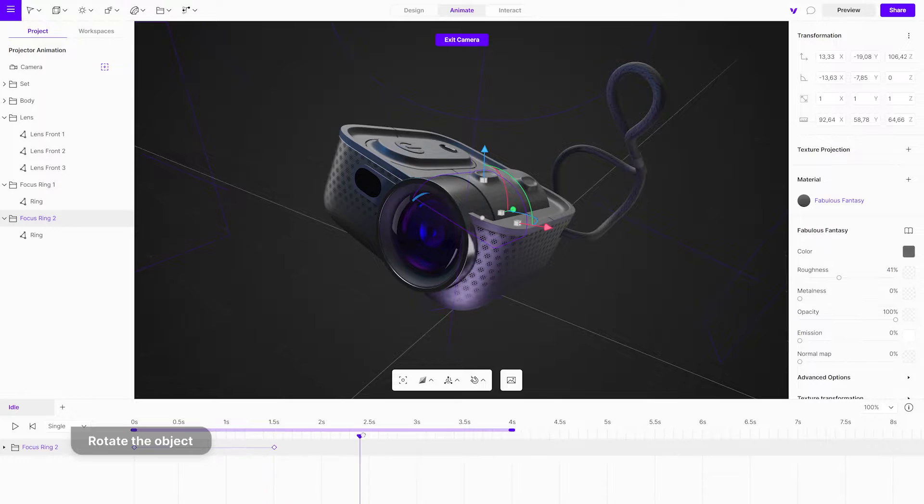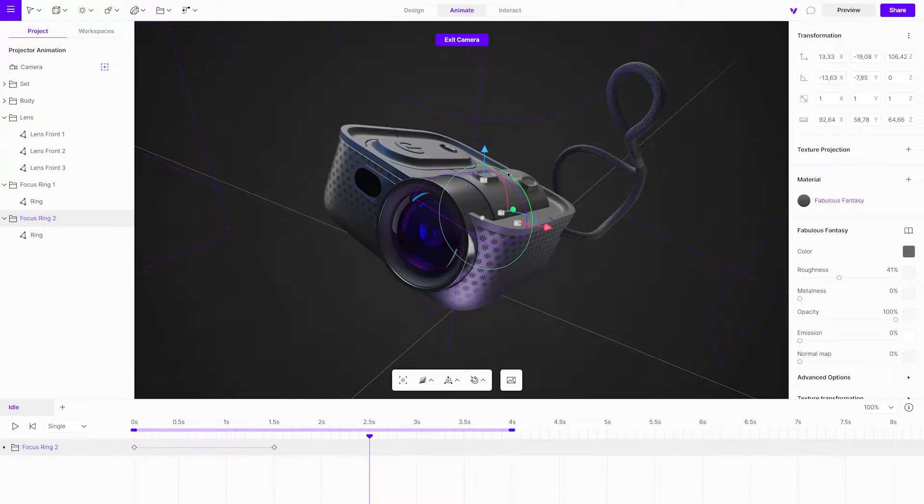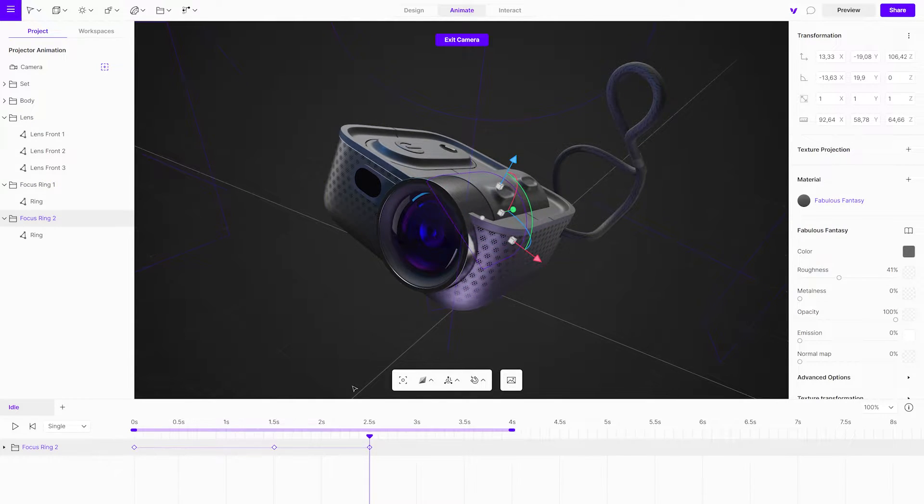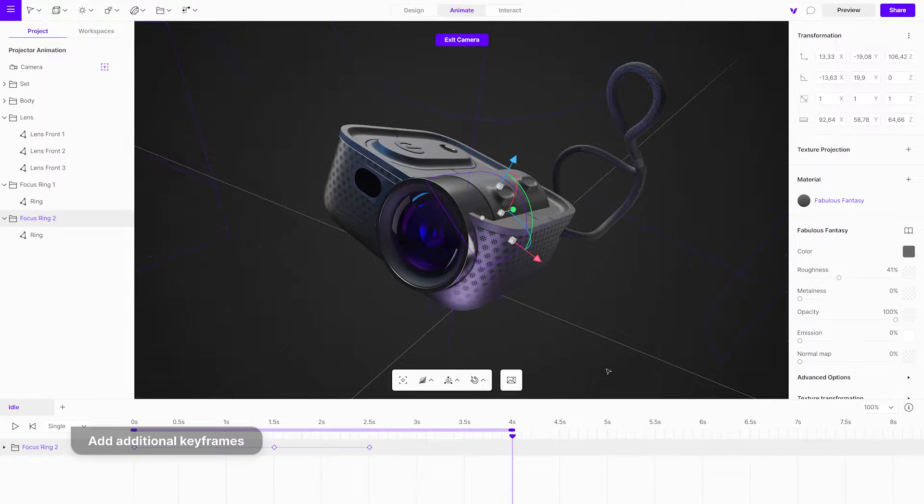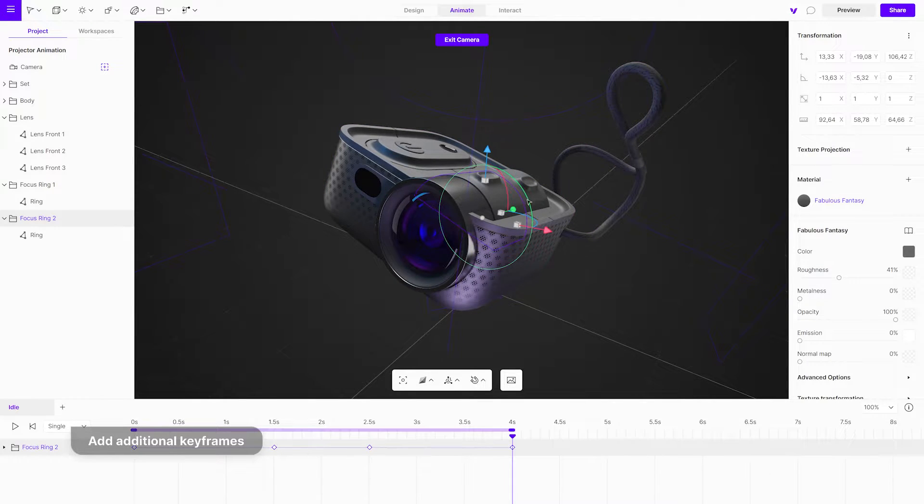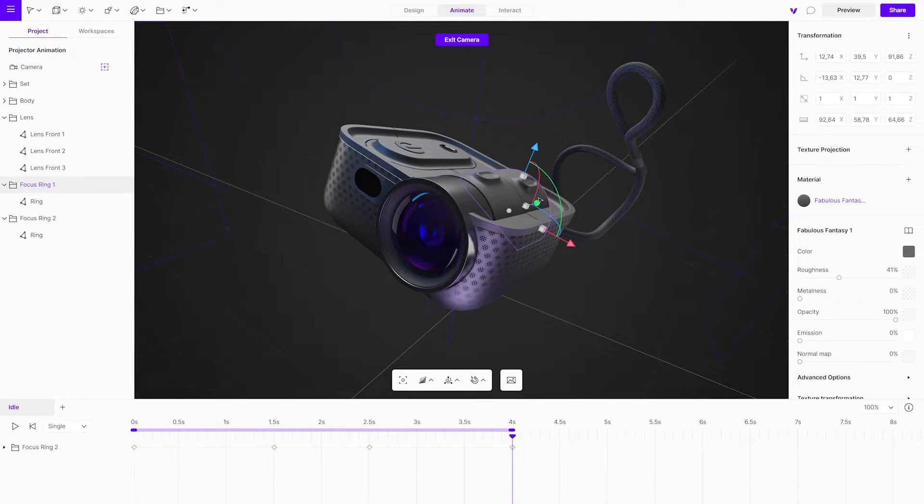Add additional keyframes to make the animation more dynamic. Do the same for the second focus ring.